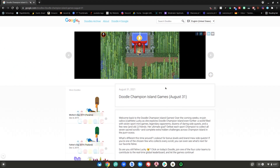Alright, so that was just a little bit of gameplay for the brand new Champion Island game they just released on Google Doodles. Now I'm going to be showing you my other favorite game called Google Cricket, which is sort of like a baseball game — so let's get straight to it.